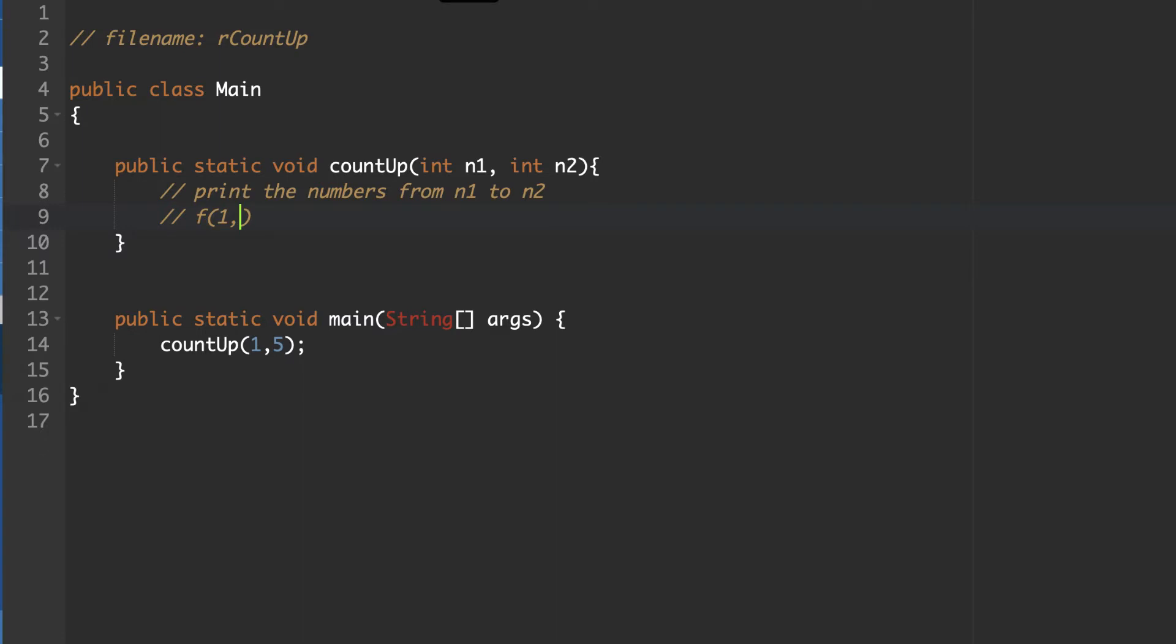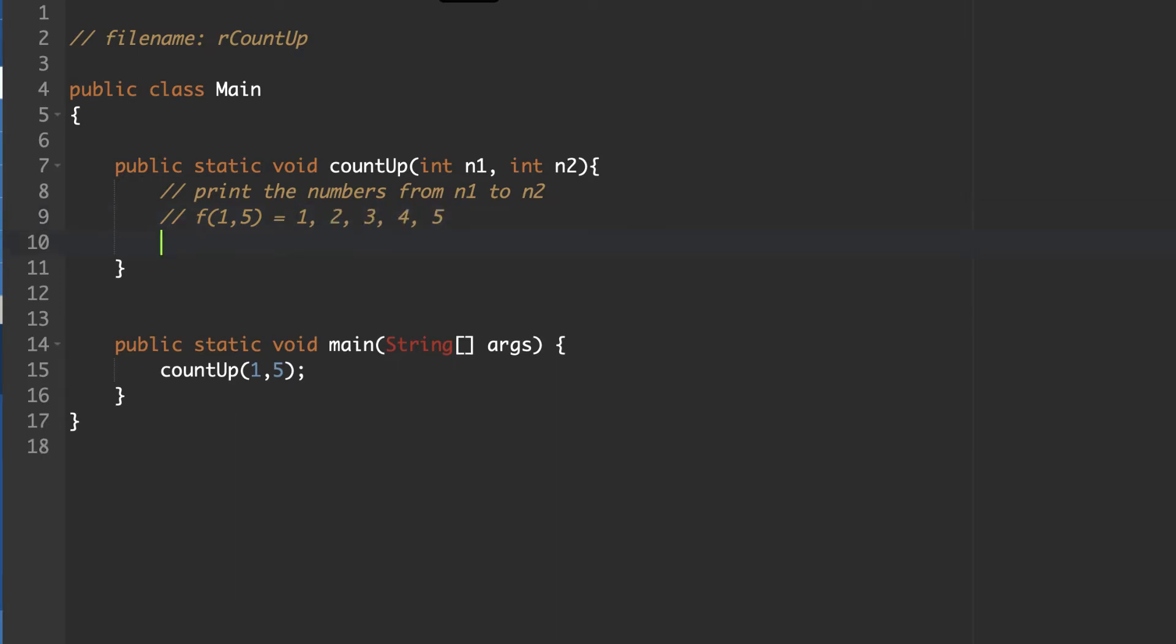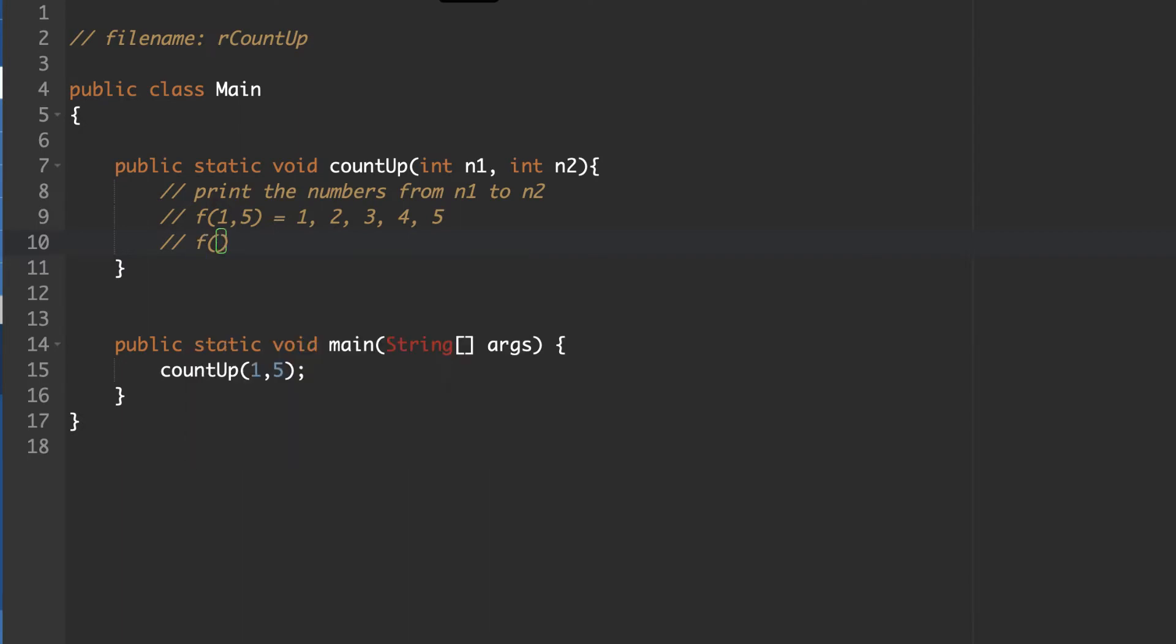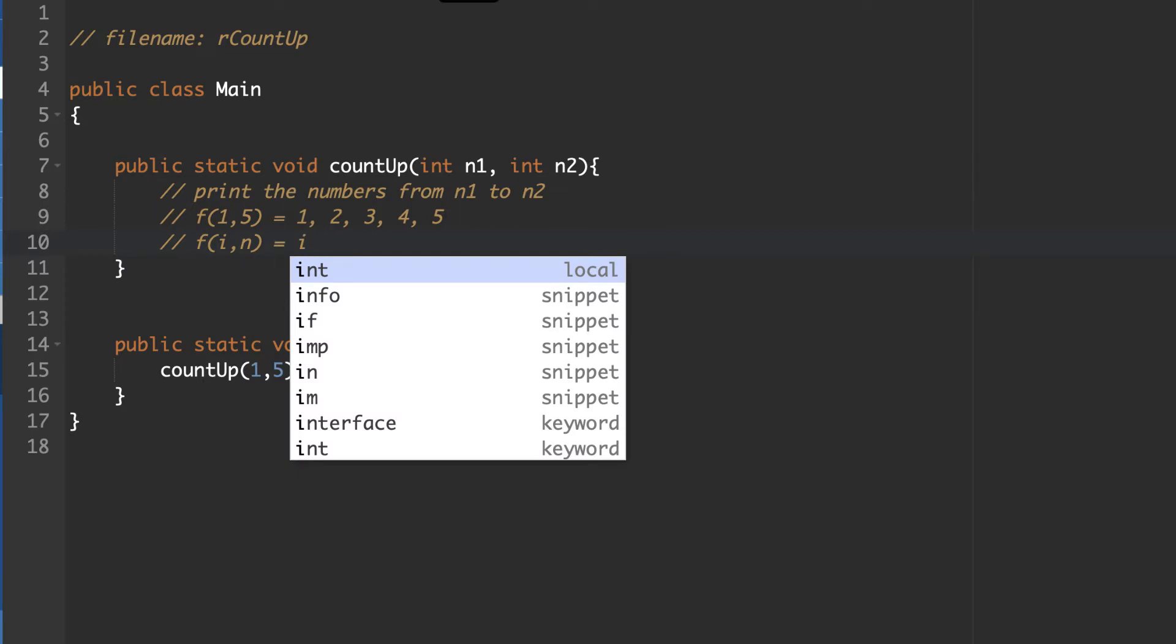And if we're going from 1 to 5, it's going to look like this, of course. So 1, 2, 3, 4, 5. Now, the first thing that we're going to do, so f of 1, 5. Actually, let's go i, n. This will help us frame this a little bit better. So if we just put generic variables here, we know that we're going to start at i.